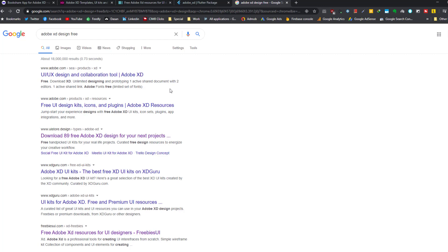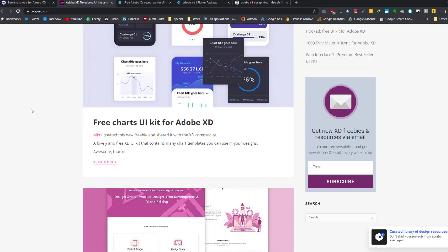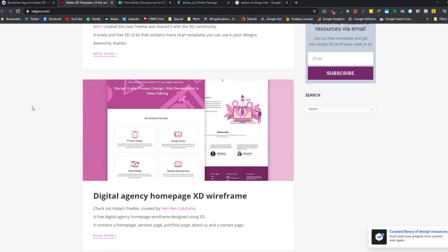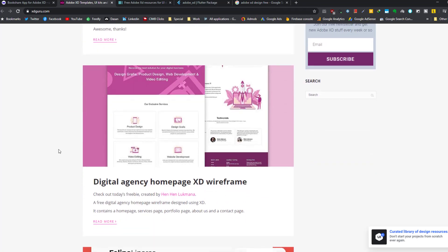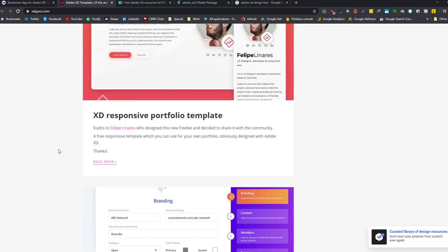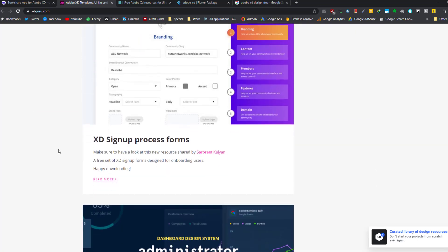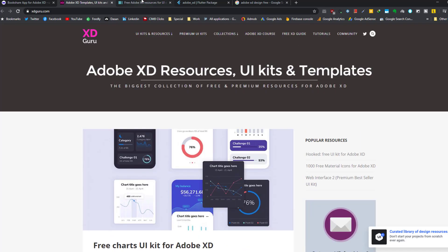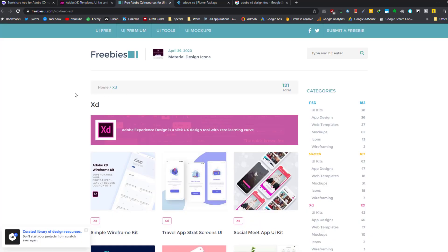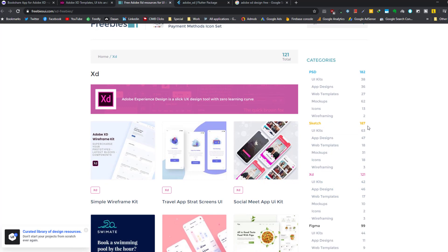For example, in this website we have lots of designs available for different applications including web and mobile applications. Also this one, Freebies UI, and you can filter your specific design based on the software, for example PSD, Photoshop, and other applications.